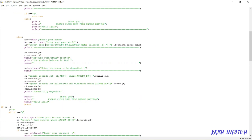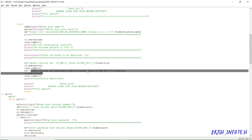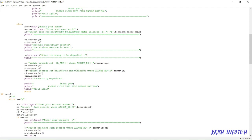It will add the account number, password, and name into the records table and display the message 'account successfully created'. It will also state that the minimum balance is 1000 rupees and ask you to enter the amount to deposit initially. Whatever money is deposited is added to the credit amount field of the records table for that account number. Then the balance is updated by setting balance equal to credit amount minus withdrawal, and it will show 'successfully deposited'.